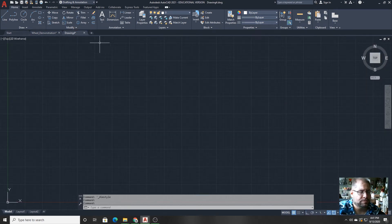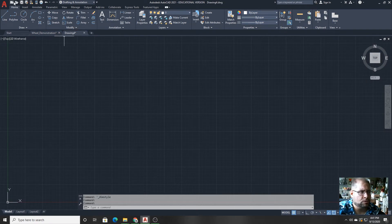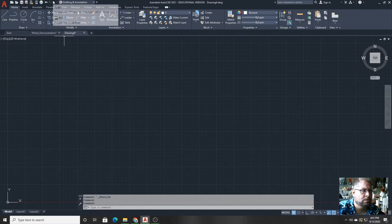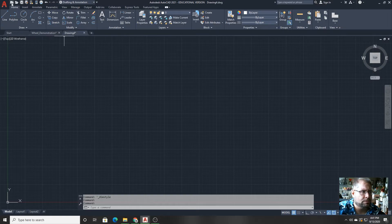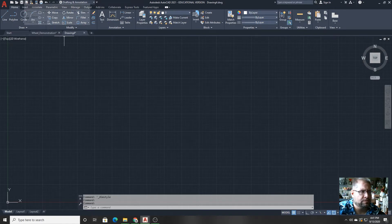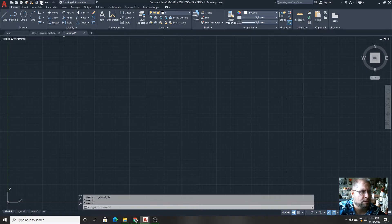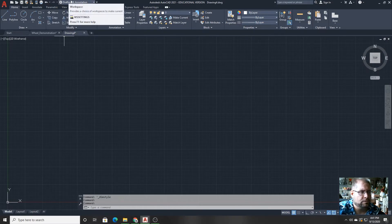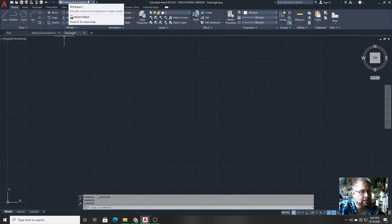Above the ribbon, you'll find what's known as the quick access toolbar. There's some important items here. There's the button that will start a new drawing, an open drawing button, save, save as, some mobile feature functions, printing, undo, and then to the right of it is known as the workspace selector.